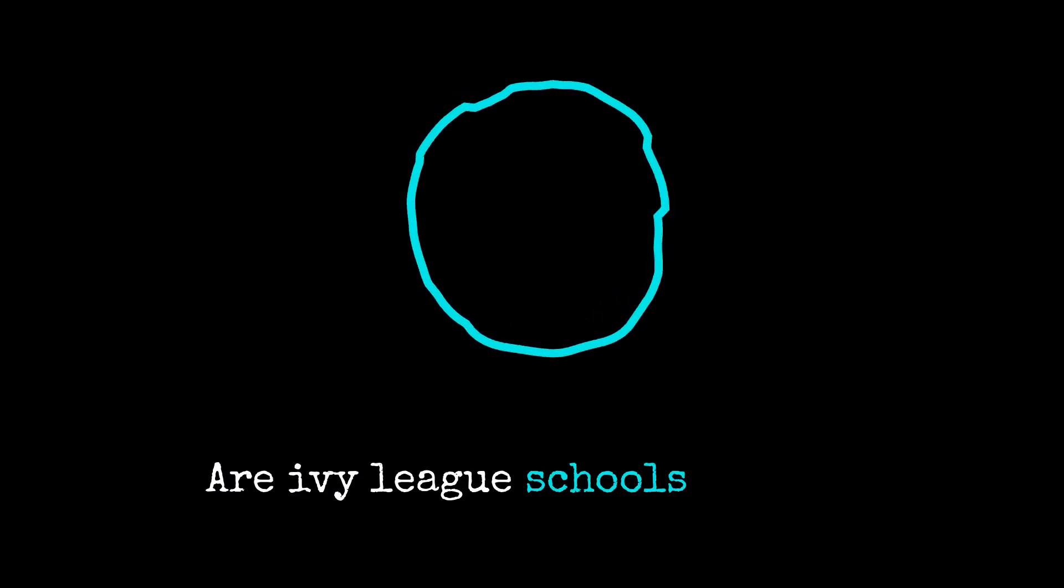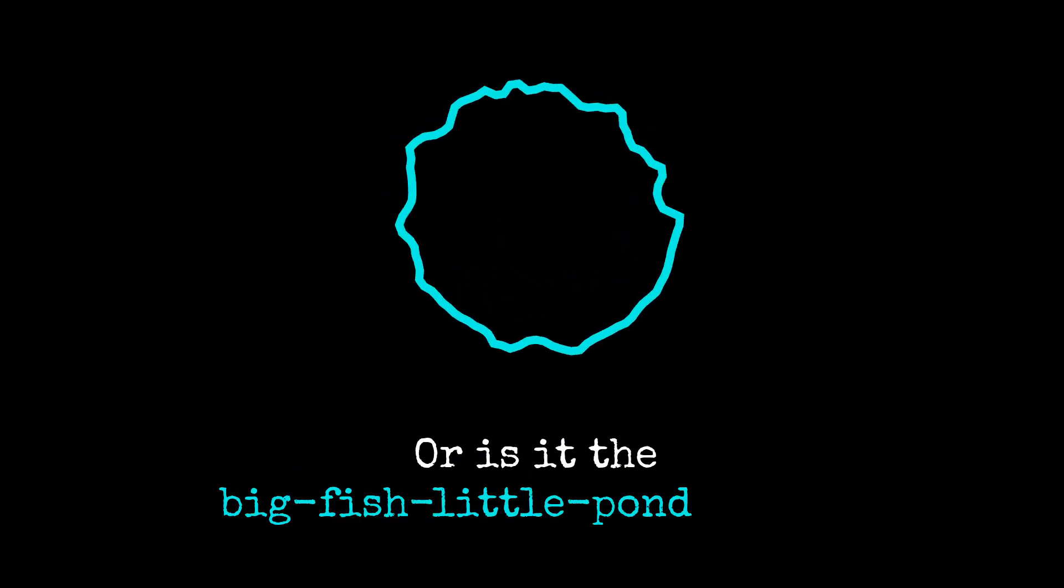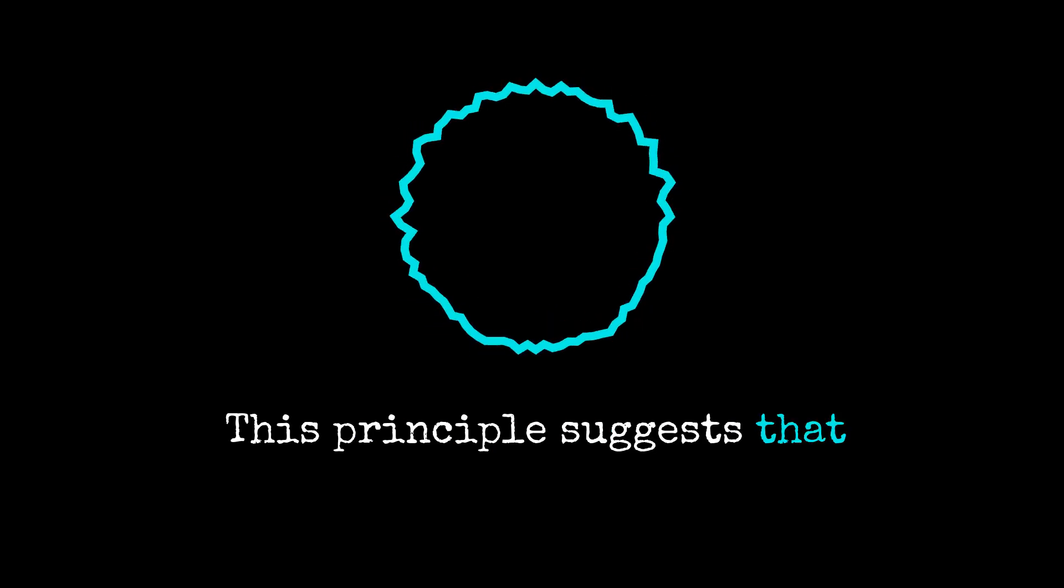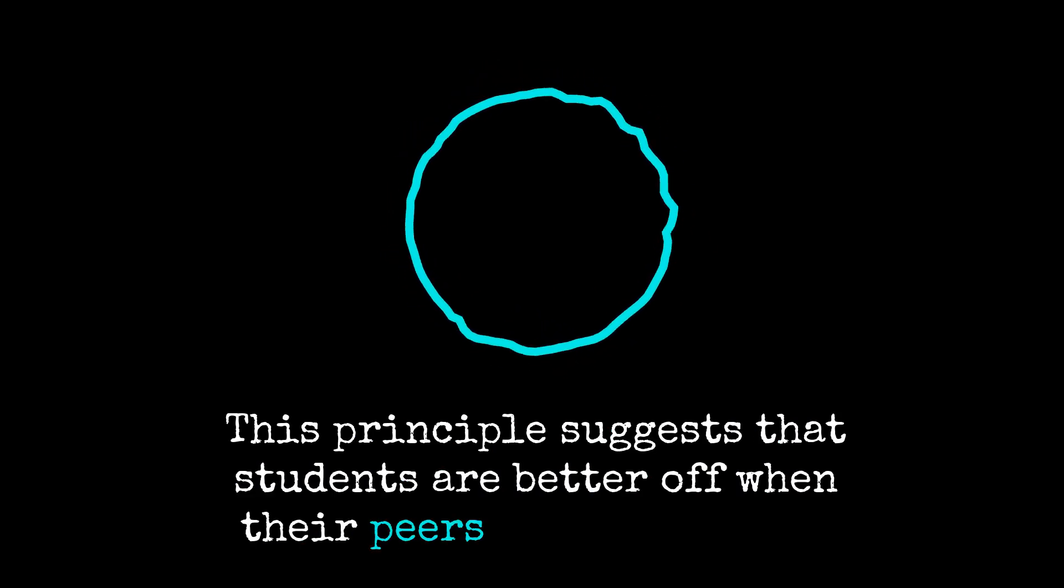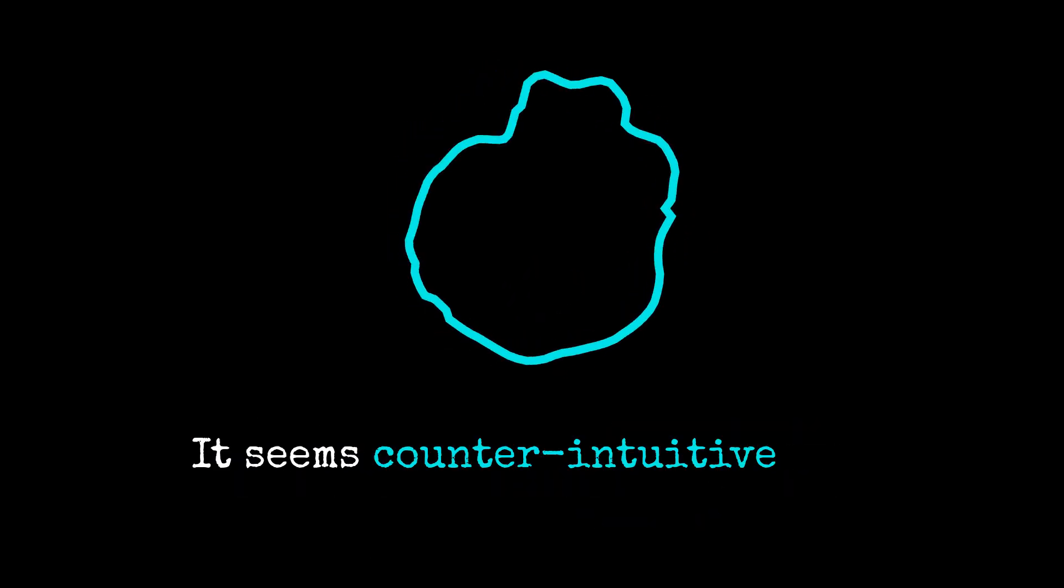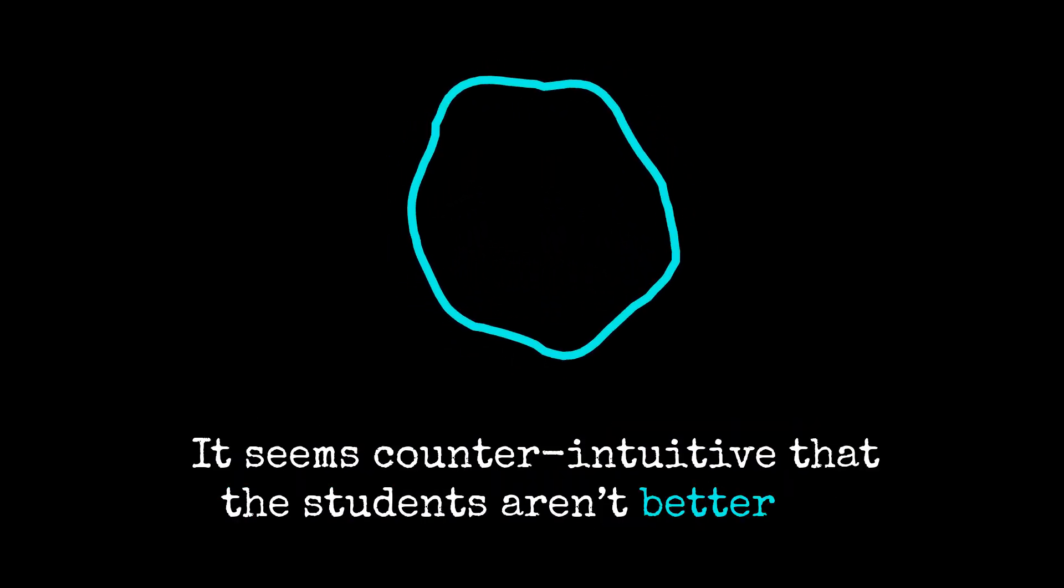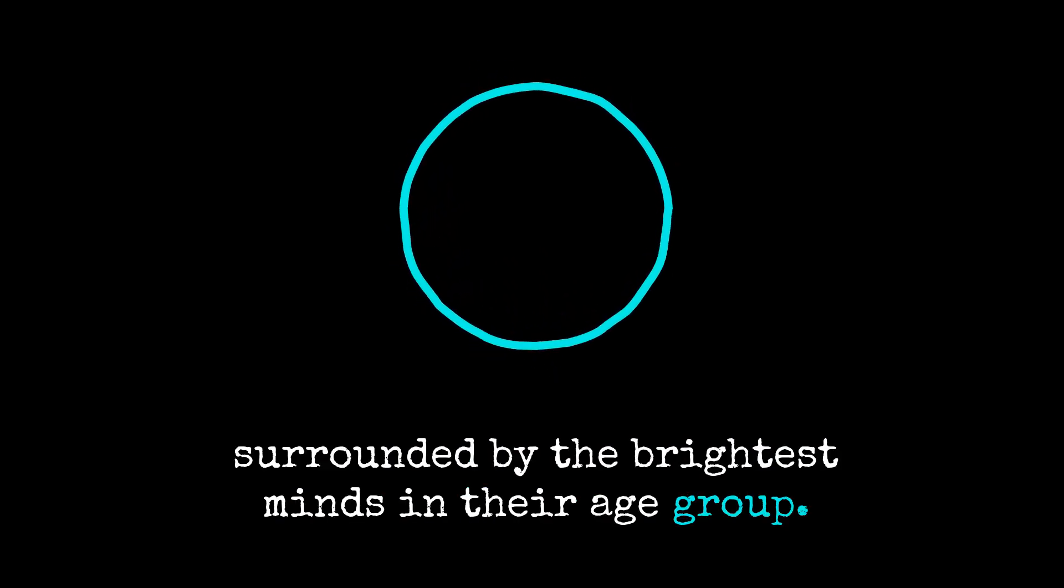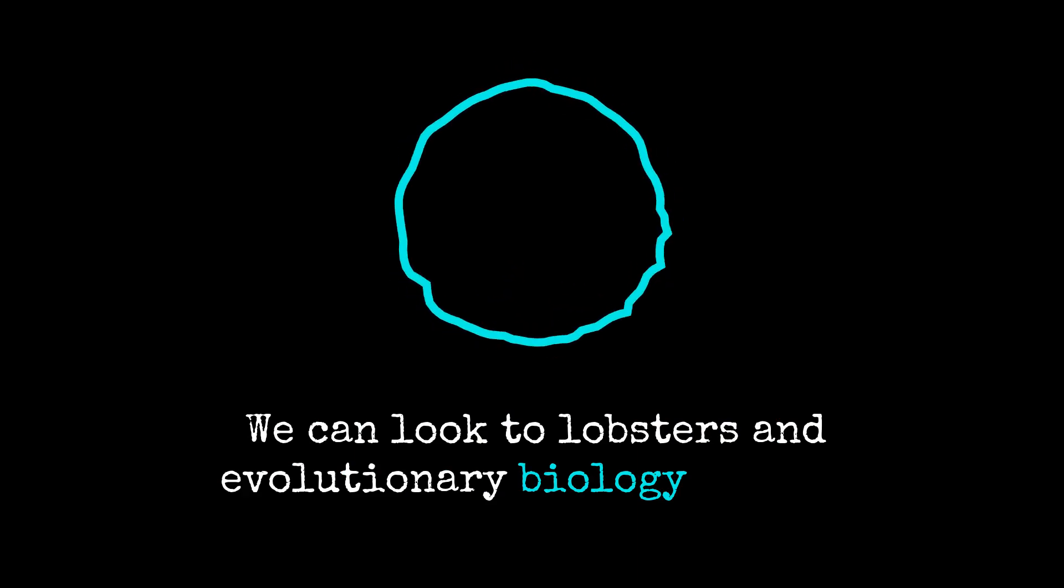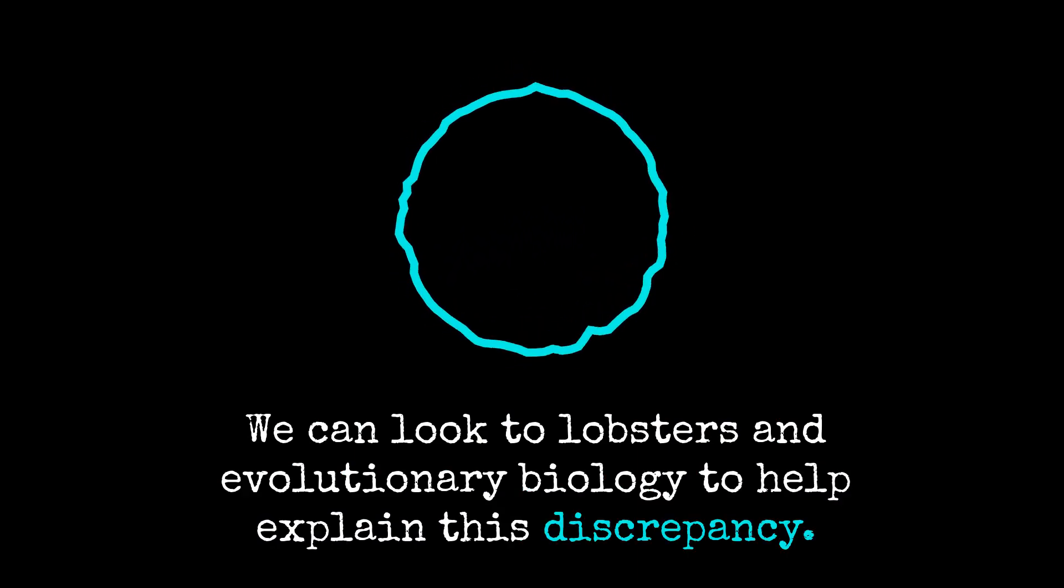Are Ivy League schools a farce? Maybe. Or is it the big fish little pond effect? This principle suggests that students are better off when their peers are less gifted. It seems counterintuitive that the students aren't better off surrounded by the brightest minds in their age group. We can look to lobsters and evolutionary biology to help explain this discrepancy.